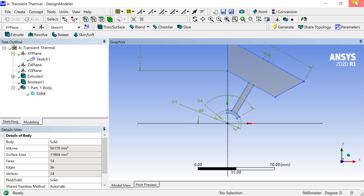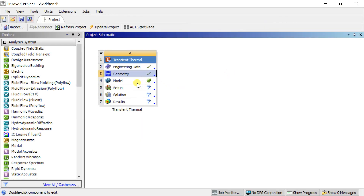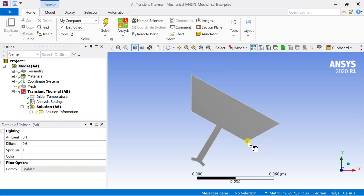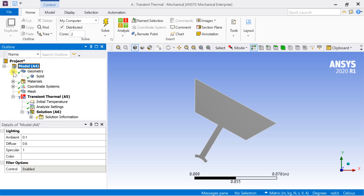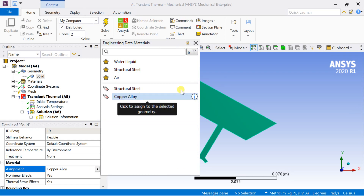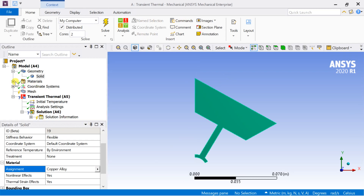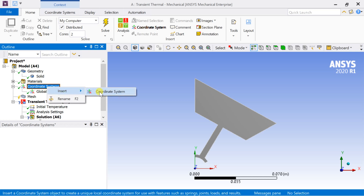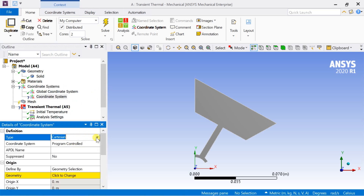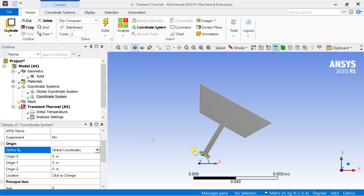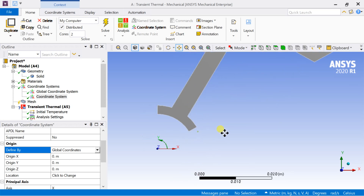Close the geometry and proceed for meshing and model setup. Select the geometry body and check the assigned material. Insert a new coordinate system for the geometry, select the type as Cylindrical coordinate system defined by global coordinates, and place the coordinate system at the origin.